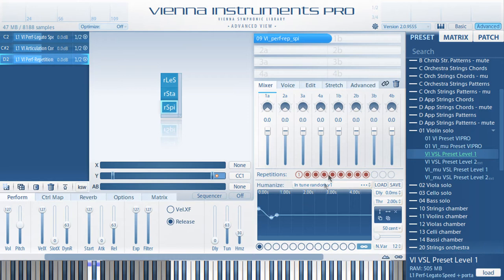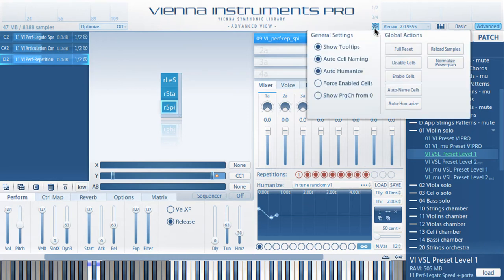You can generally enable or disable tooltips, auto-naming, auto-humanizing, and you can force presets and matrices like the new Vienna Instruments Pro 2 presets and matrices to load with enabled patches even if they were stored with disabled cells.